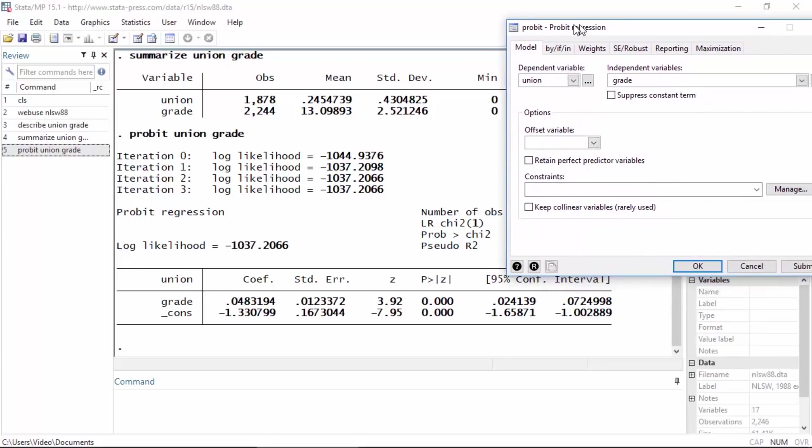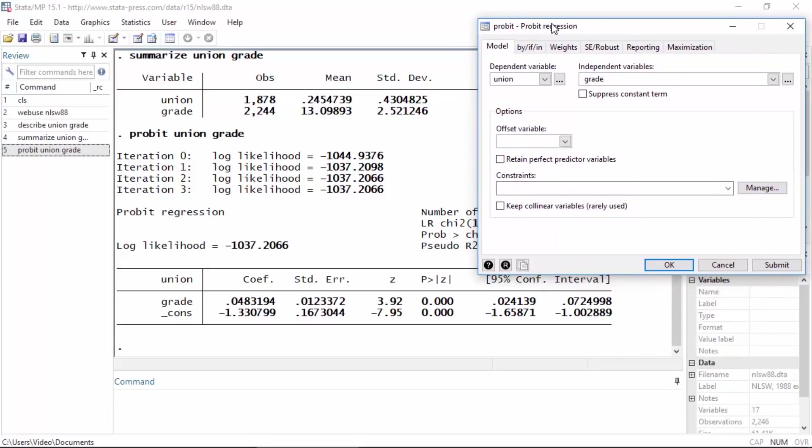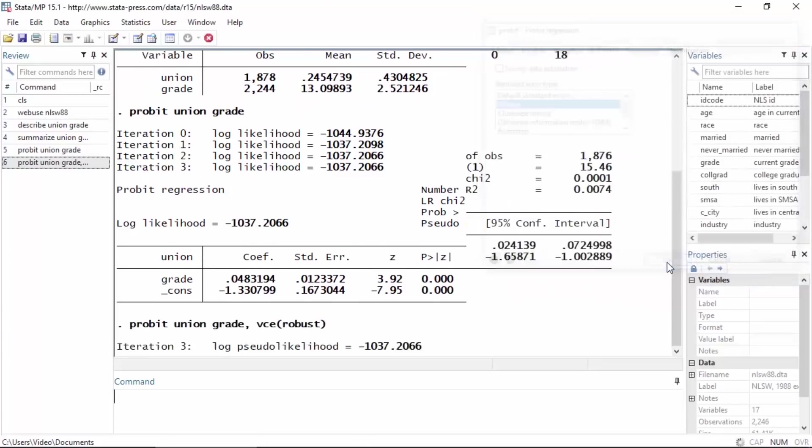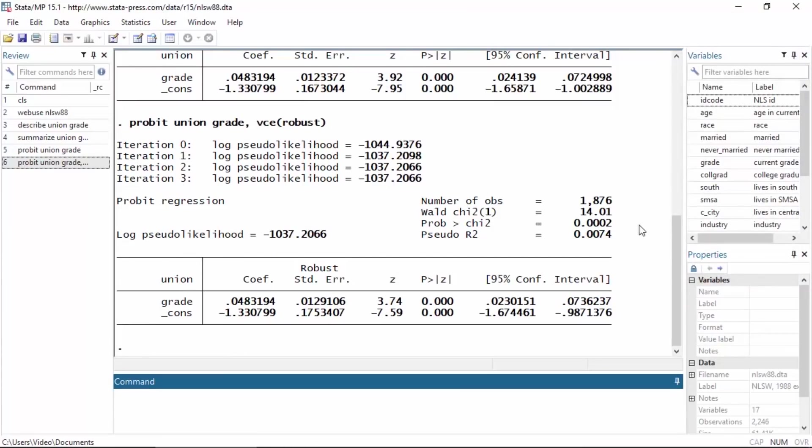I want to show you a popular option very quickly. Many people like to use robust standard errors, so to do that I'm going to click on SE robust and then select robust here from this table and then click OK. Now Stata has fit the model again, and if we look at the command, the command now includes the option VCE robust at the end.